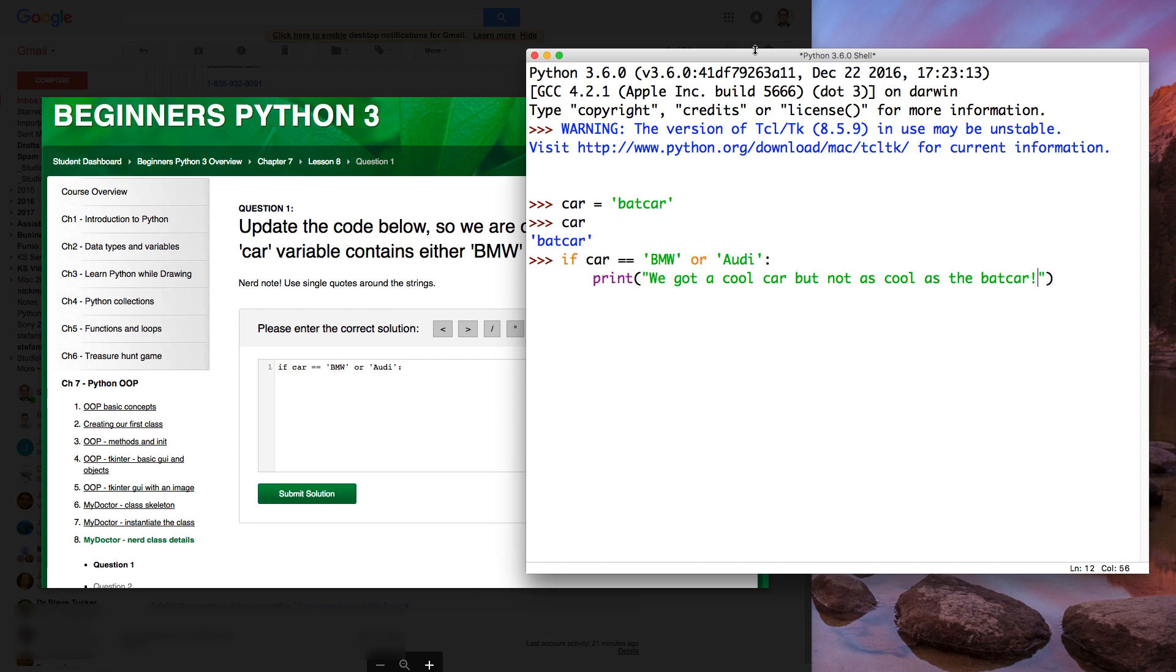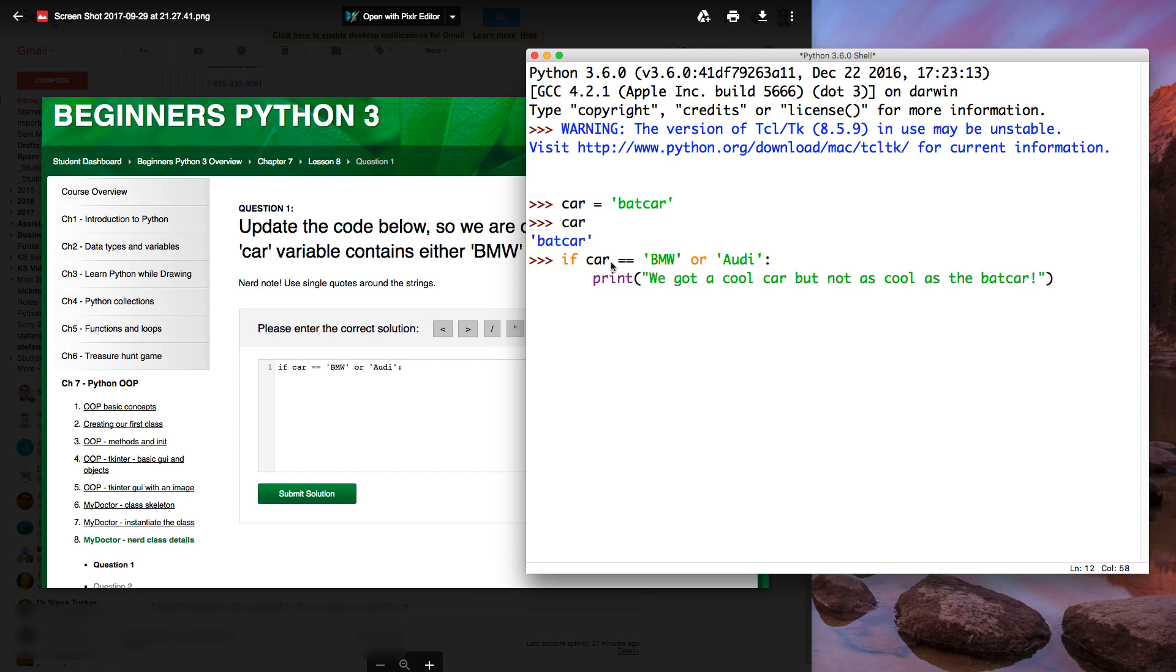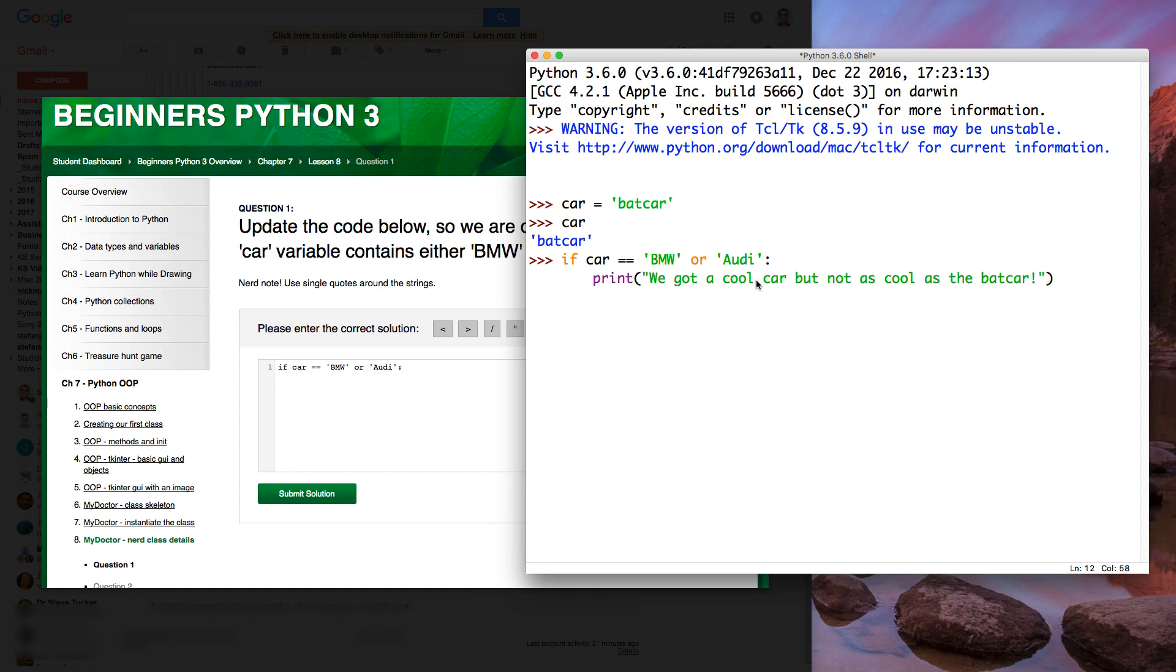That's clear, right? When I enter this, you've done basic Python, you know that this should return false, right? Because we're checking to see if car variable contains BMW or Audi. Now it contains bad car. So when this runs, it shouldn't print out anything. It should only print out if car contains BMW or Audi. So let's just hit enter and see what happens.